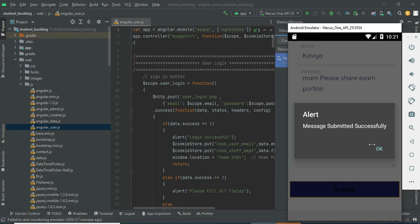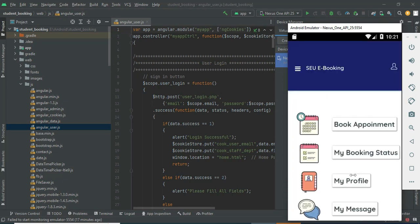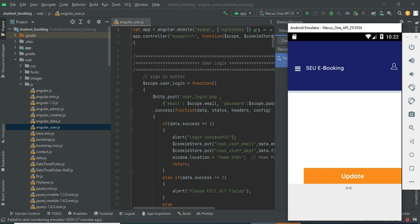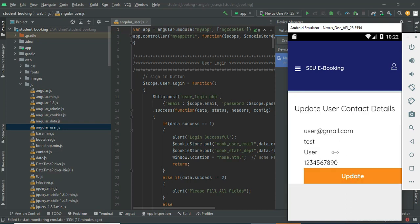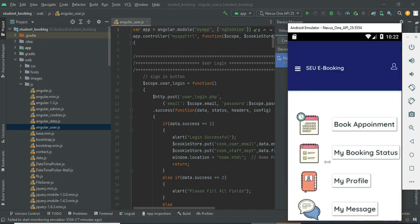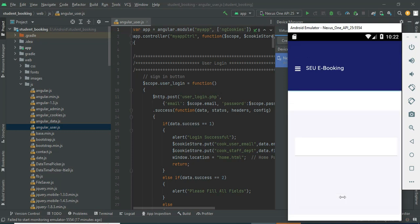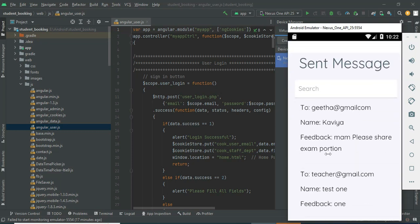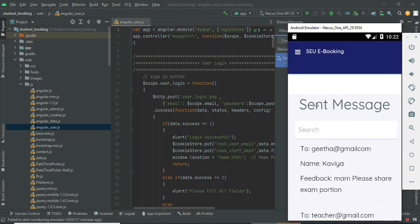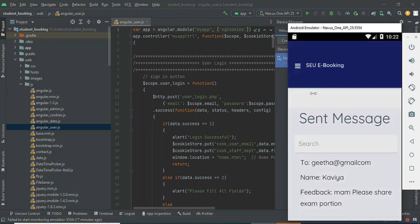Click submit — message sent successfully. Click My Profile — you can view the profile and update it if needed. Come back to the home page and click My Message to view all messages you have posted. You can view all the details and search by message to easily find them.